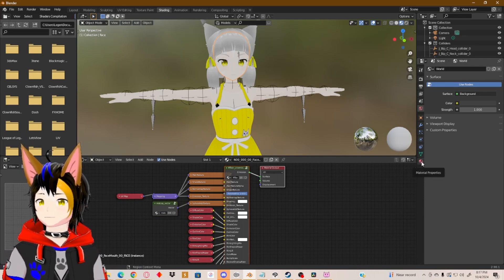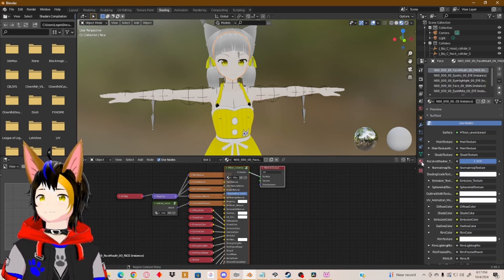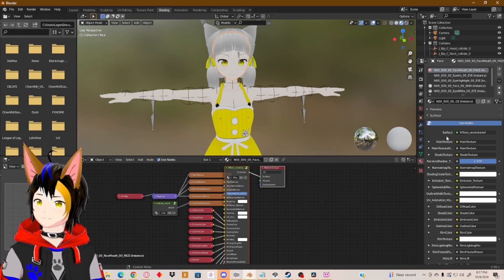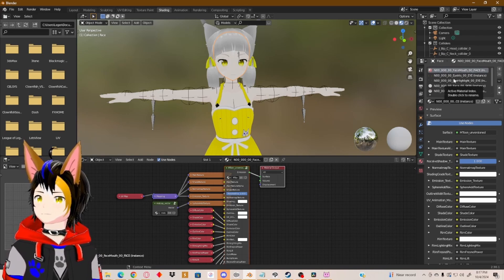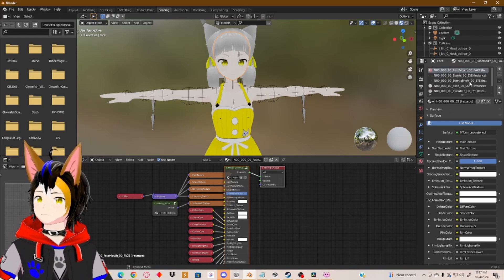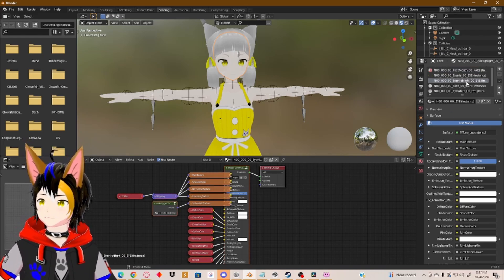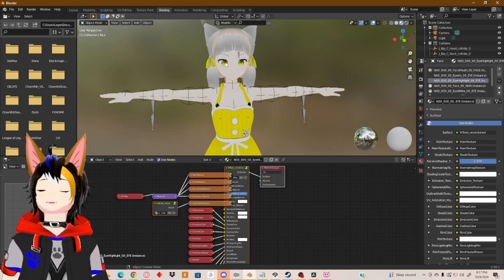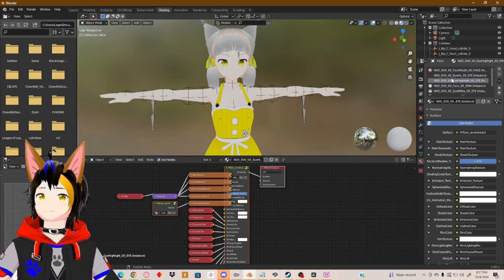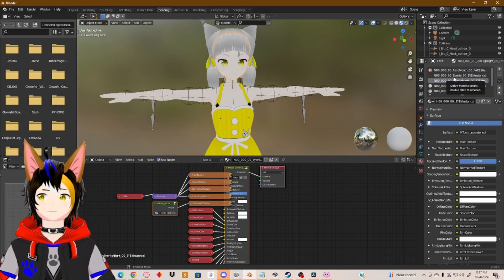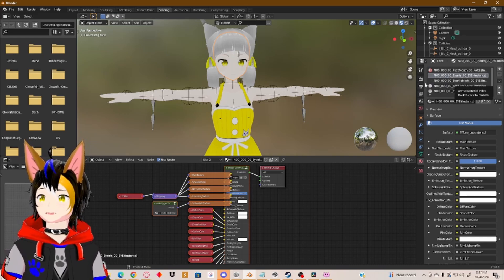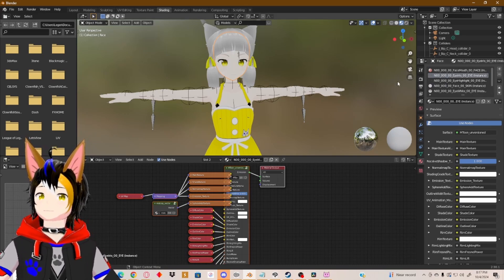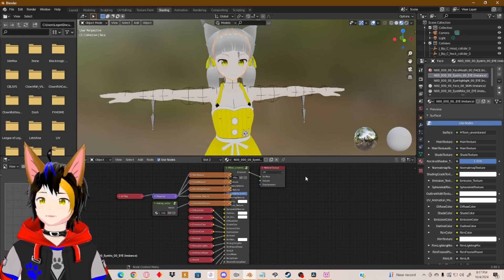Now go to your right, to Properties, which is the red circle. You'll see you have Eye Iris and Eye Highlight. The highlight is mostly the white dot in the eye, which is the highlight of the eye, and the Eye Iris is the entire color of the eye. That's exactly what you want to click, so select that.